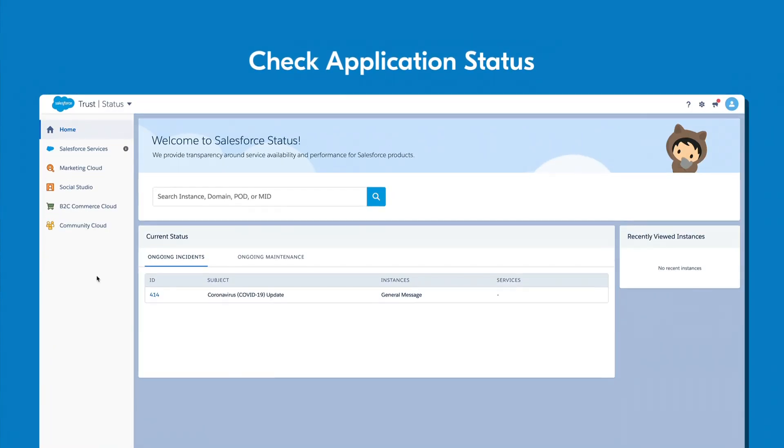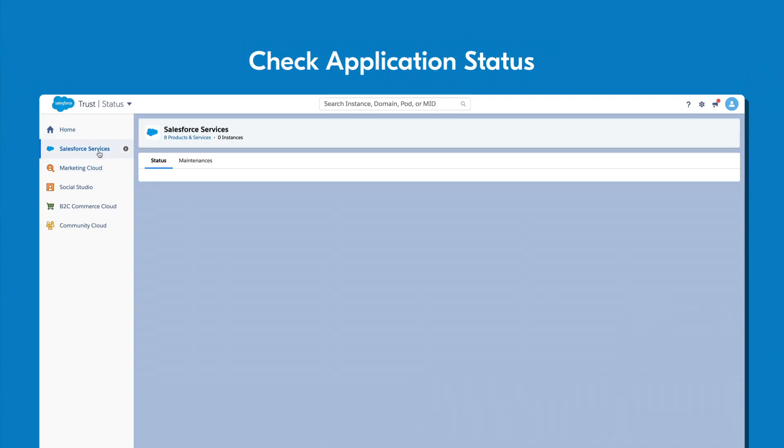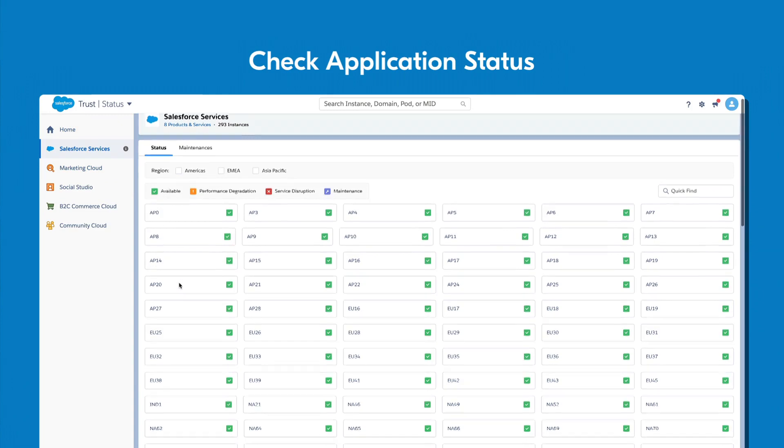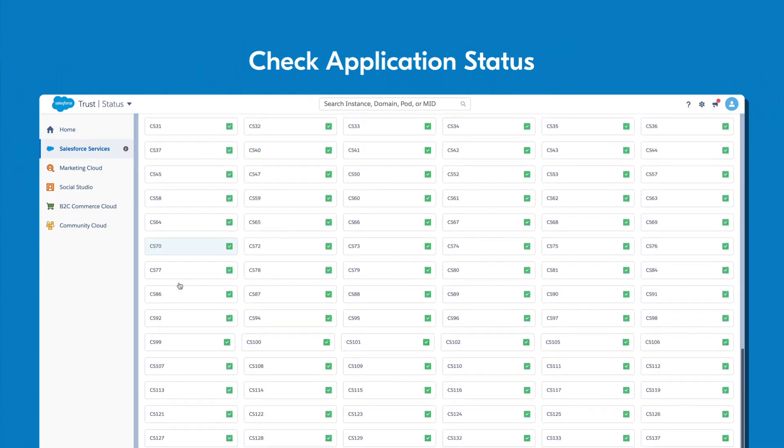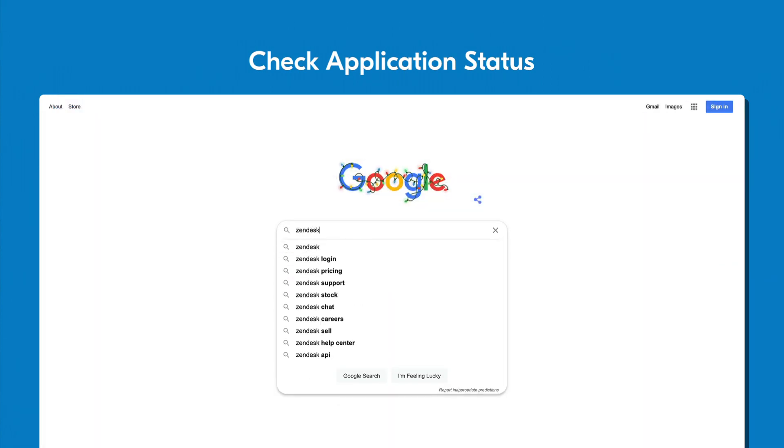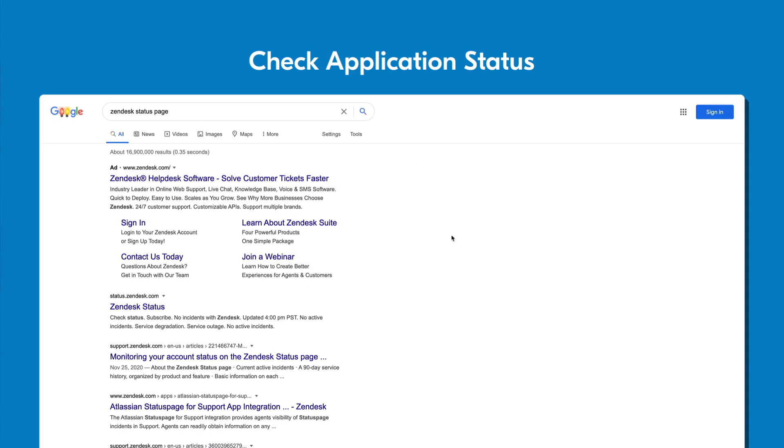Many applications provide a server status page so you can quickly gather information about an outage or other service issue. If you don't know the location of this page, a quick web search for the application name and status page should quickly find it for you.